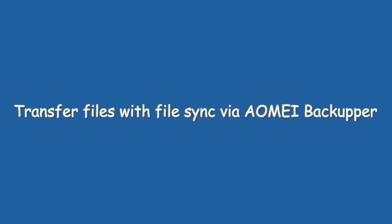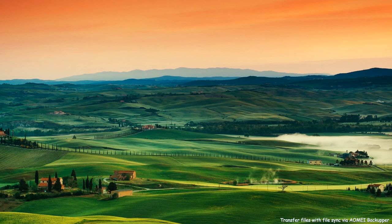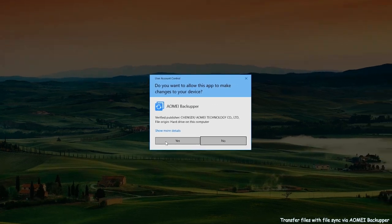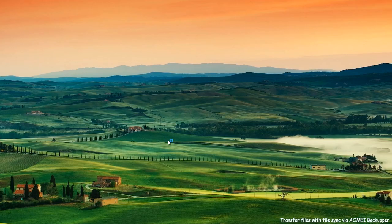Transfer files with File Sync via Aomei Backupper. At the very beginning, finish installing and launch Aomei Backupper.